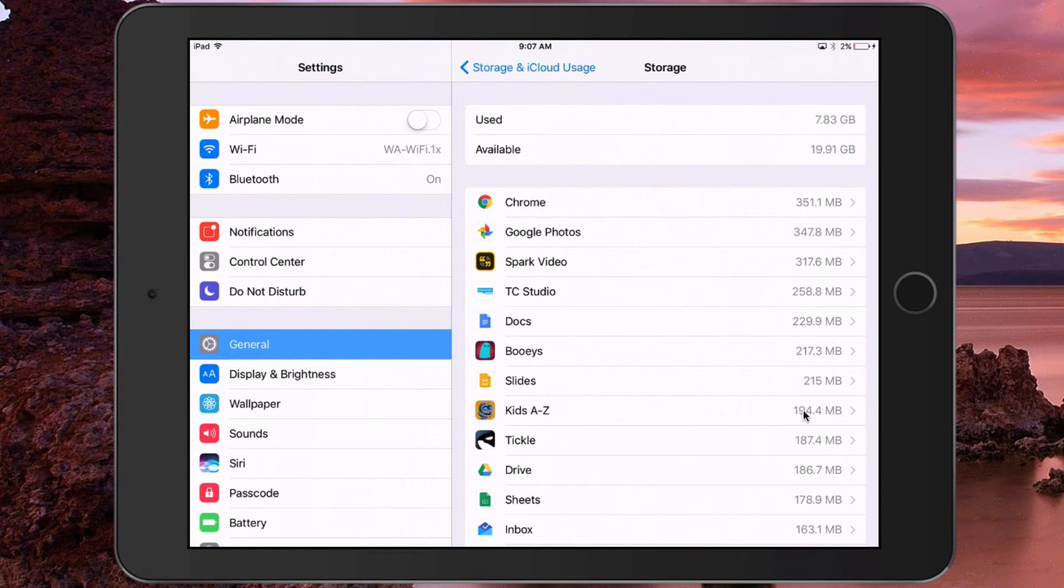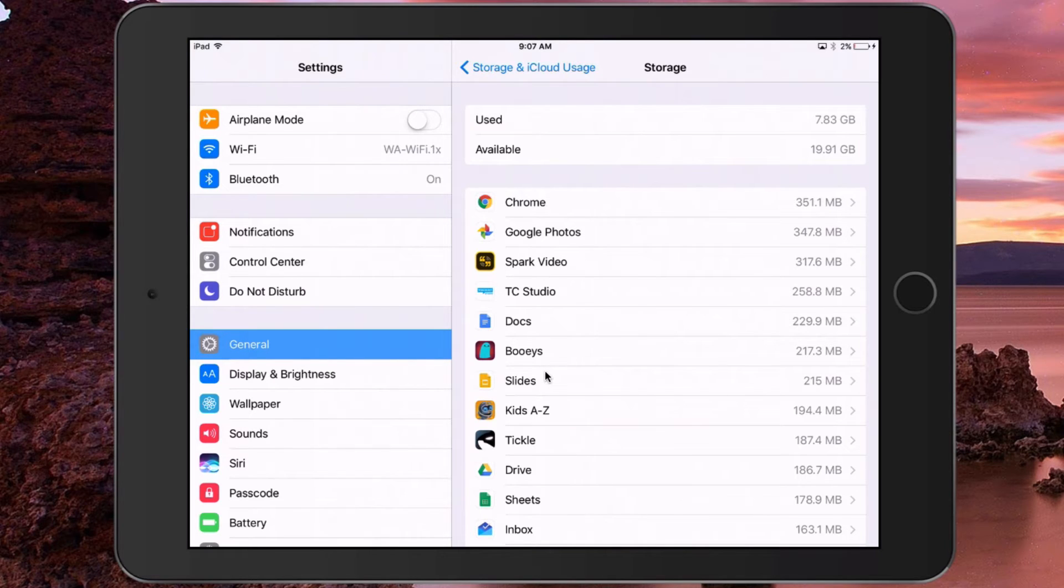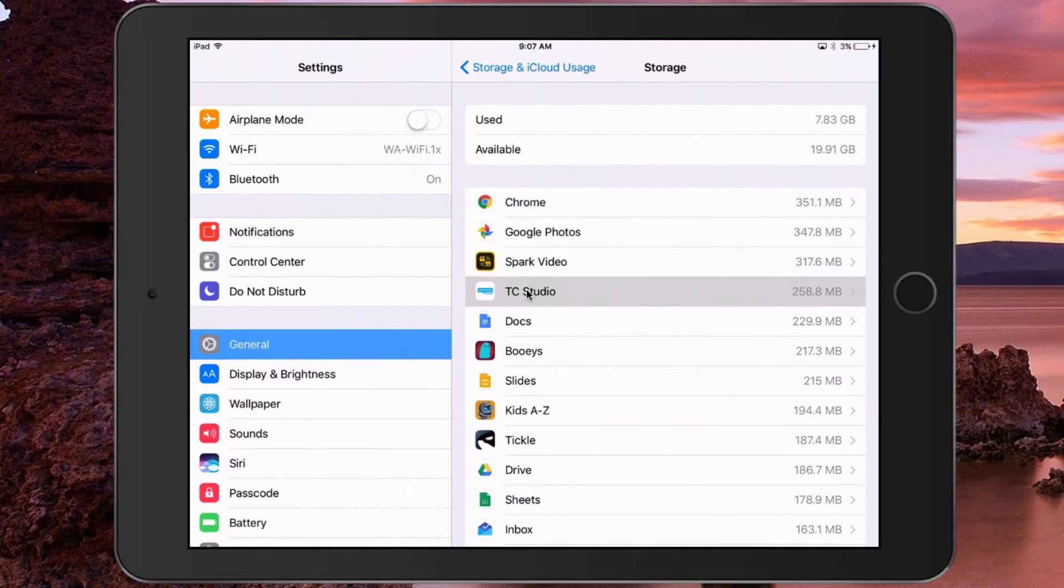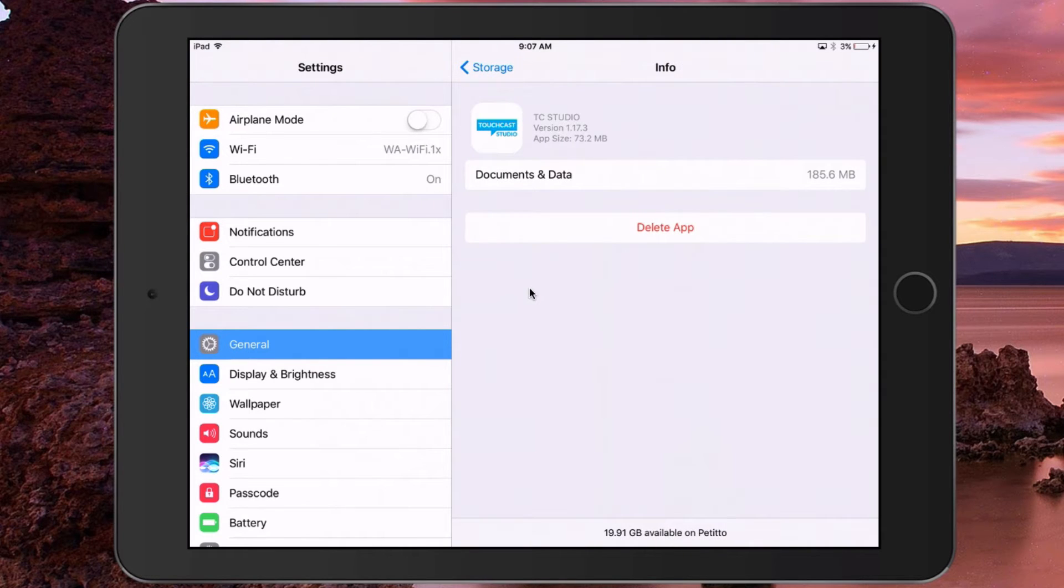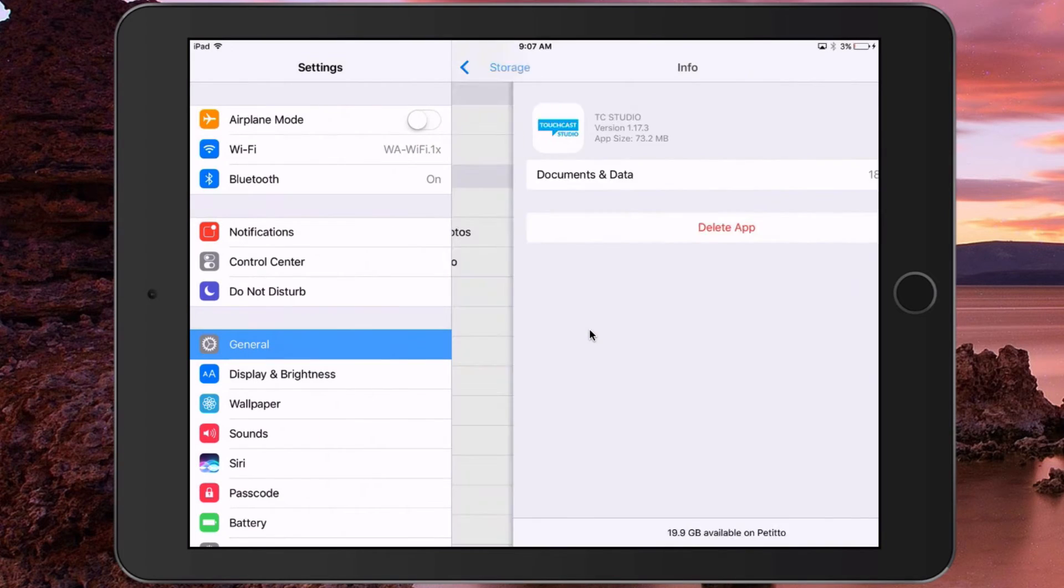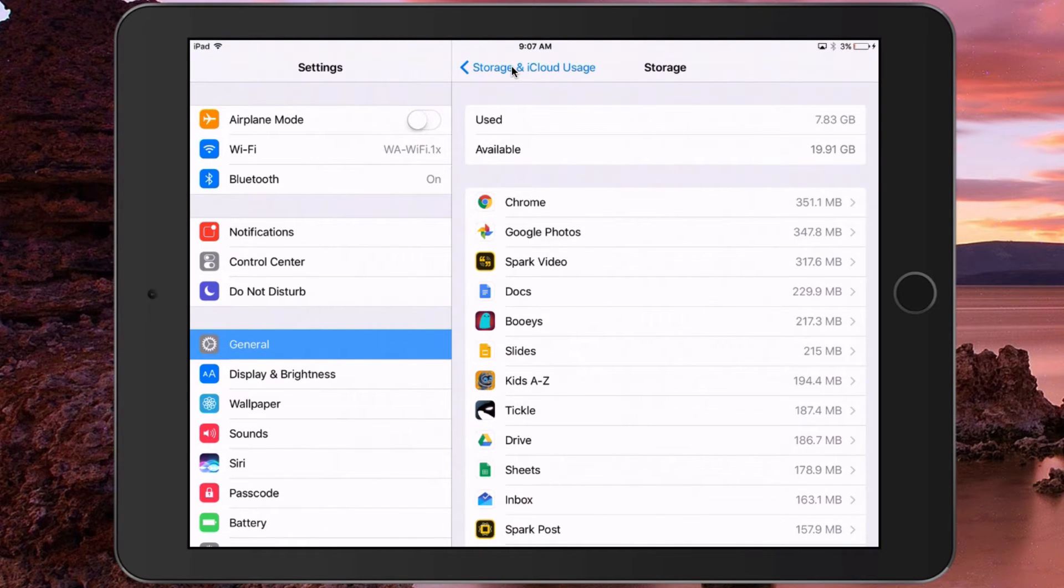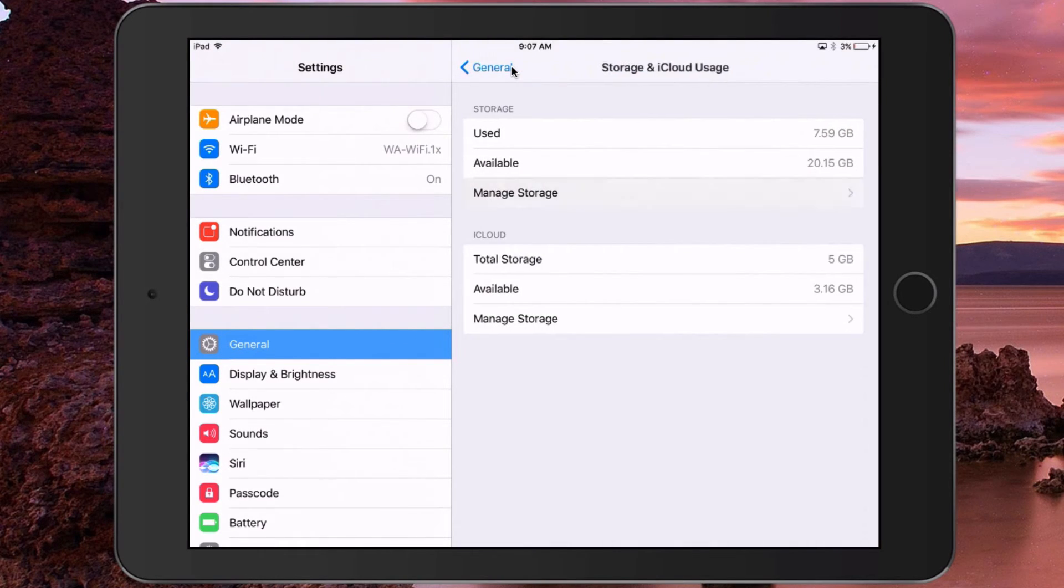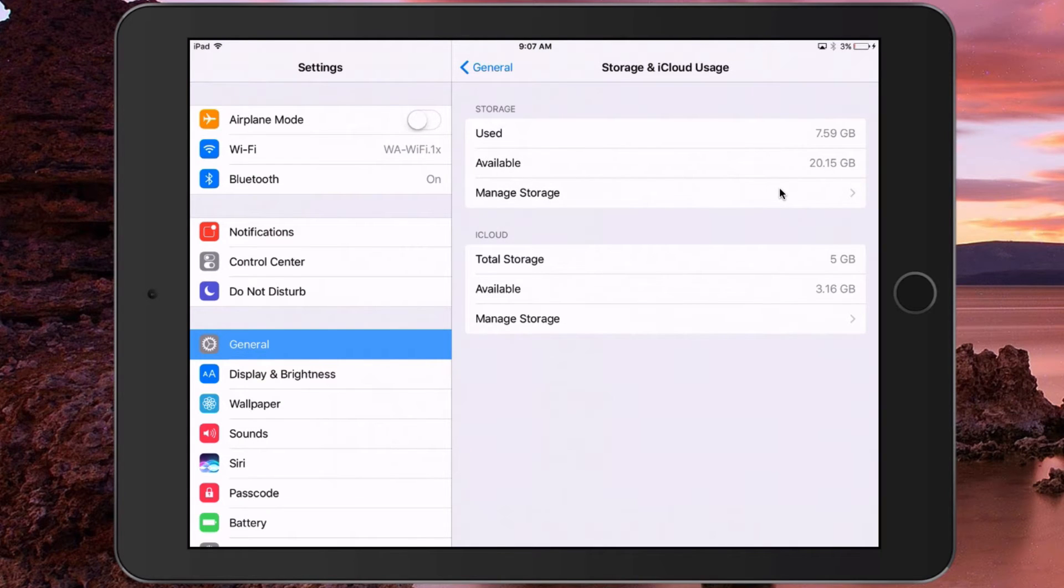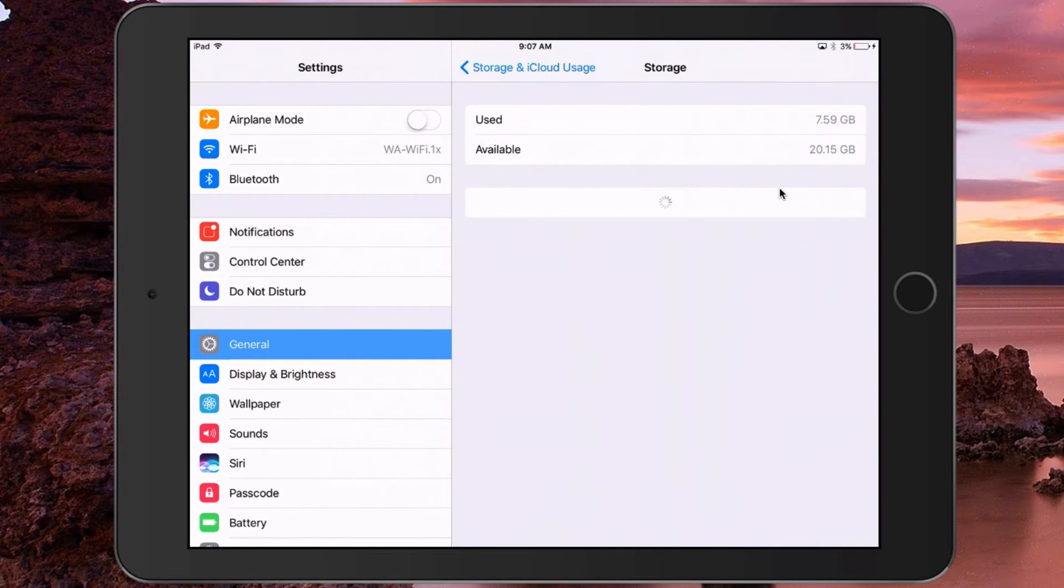If you see that you have less than a gigabyte left, come in here and delete some apps that maybe you're not using anymore by simply selecting them—like, for example, TC Studio—and then select Delete App, Delete App to confirm. Now you'll see that if I go back and then back into it again, I now have more storage than I did before.